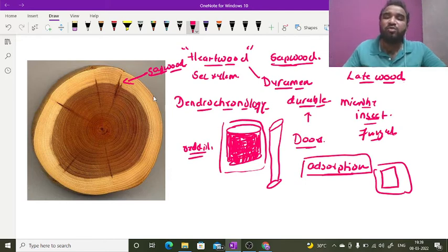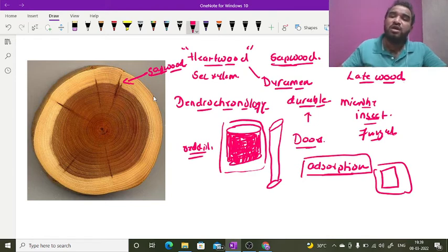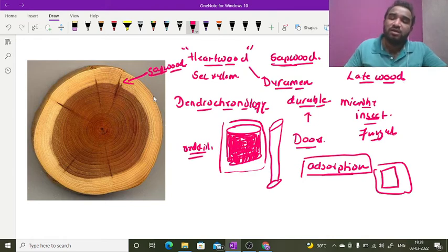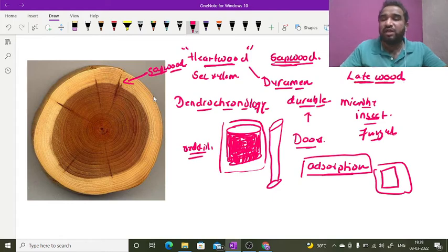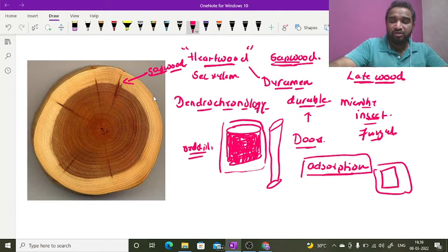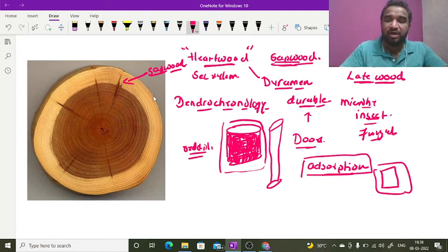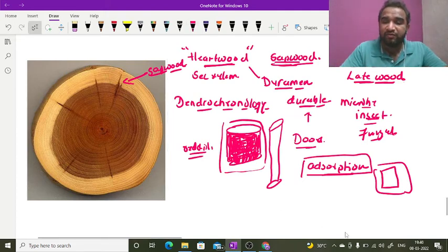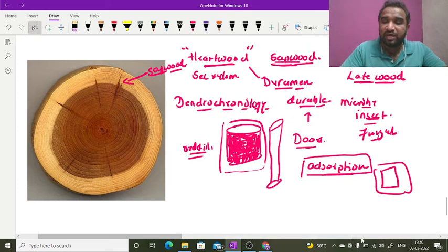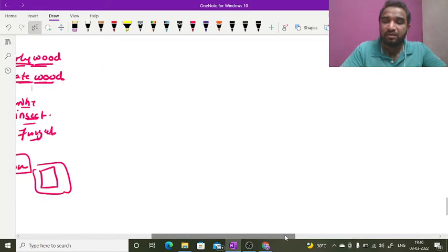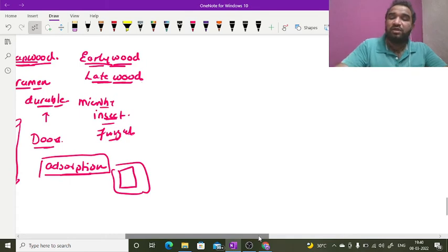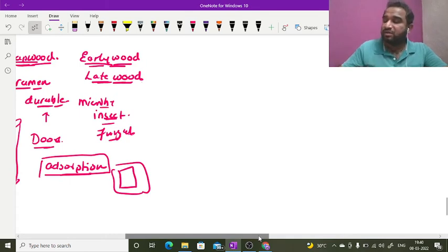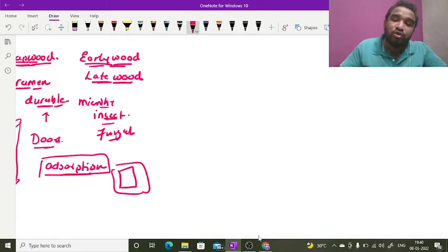This is the small difference between heartwood and sapwood. Now let us understand what is early wood and what is late wood. Whenever a plant is growing, the plant has these rings that are present, which are formed by the secondary xylem elements during the spring season.